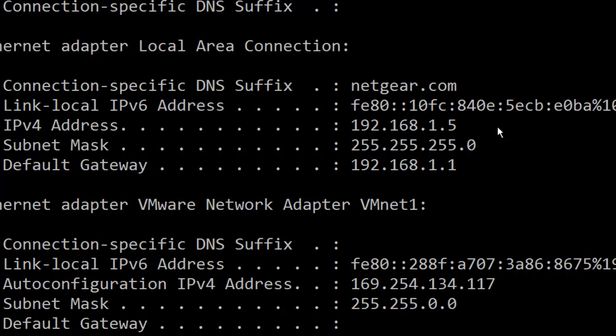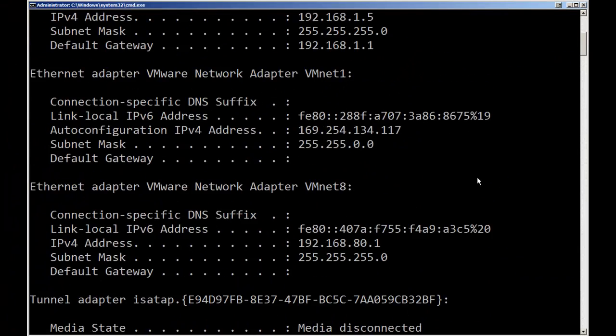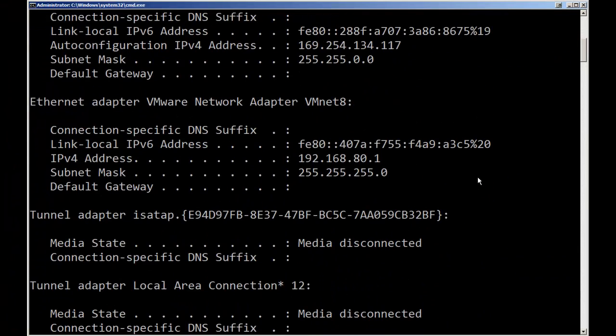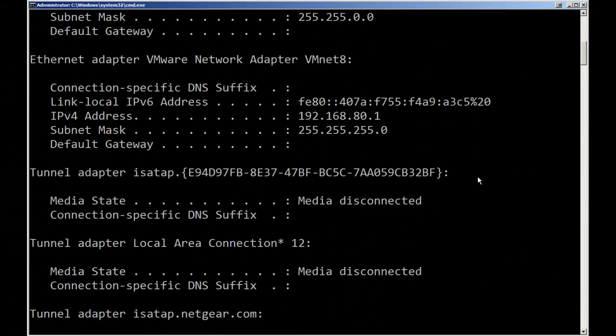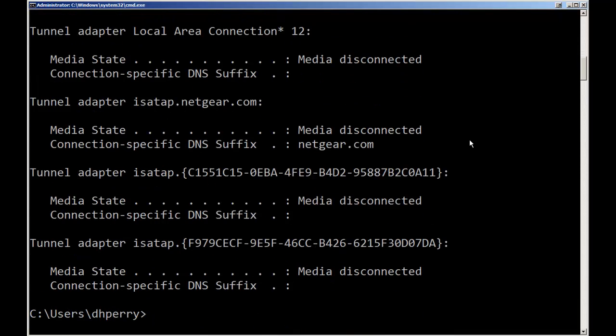Which is 192.168.1.5, the subnet mask and my default gateway. If I continue on down, each of my VMware adapters will give me the same information and these tunnel adapters, these are IPv6 adapters and they are not connected.